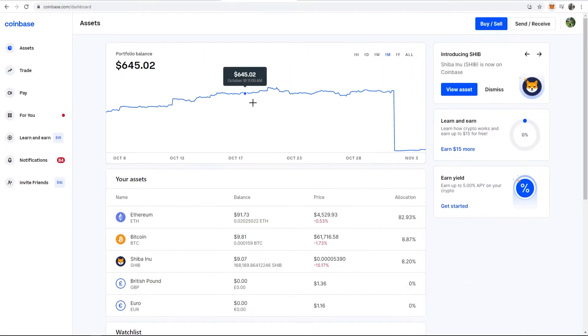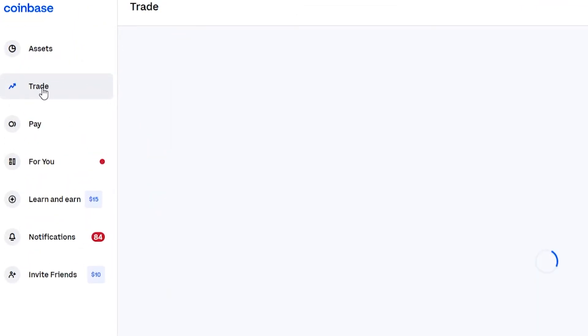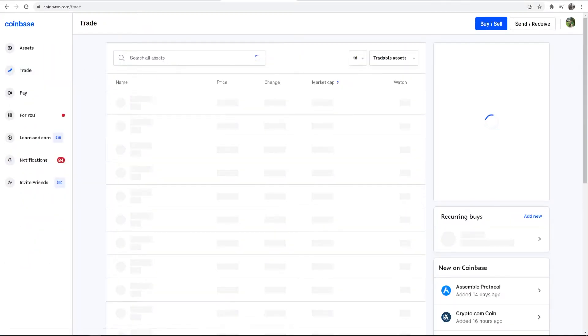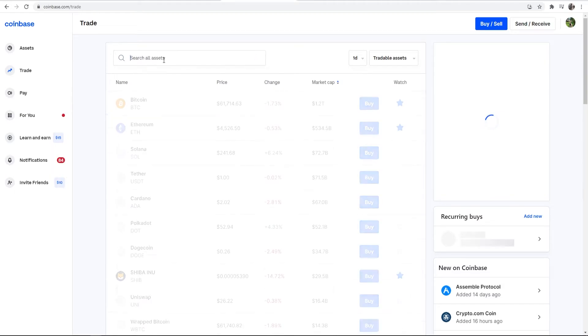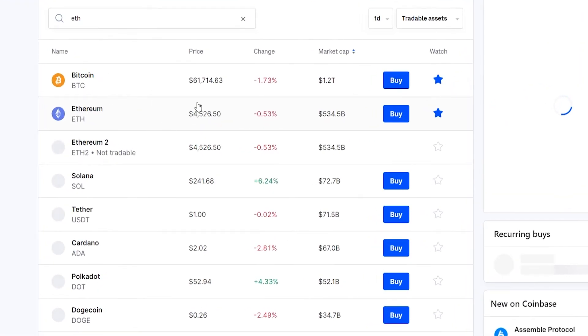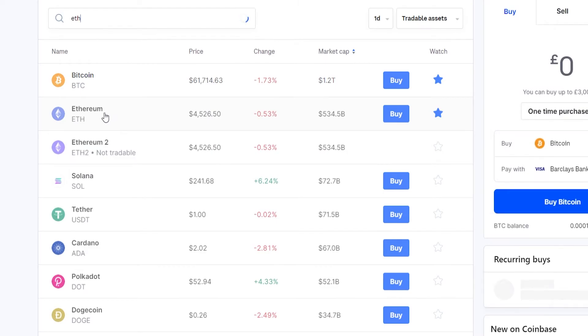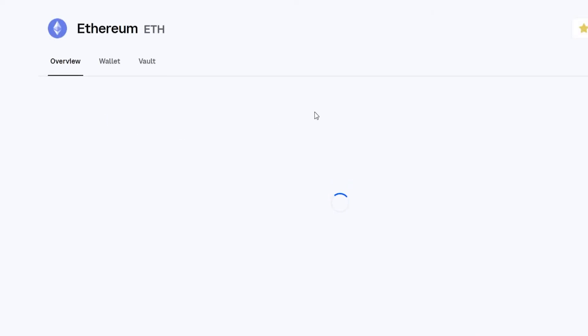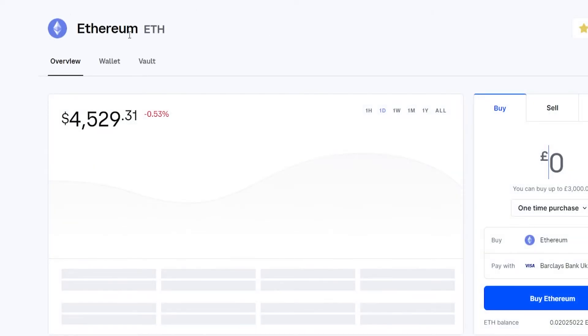Now go back into Coinbase and now we can send over our Ethereum. To do that, go to trade and then just go ahead and search for Ethereum. It may be one of the top ones, so you may not have to search for it. Then go ahead and click on Ethereum. That will open up the Ethereum window here.